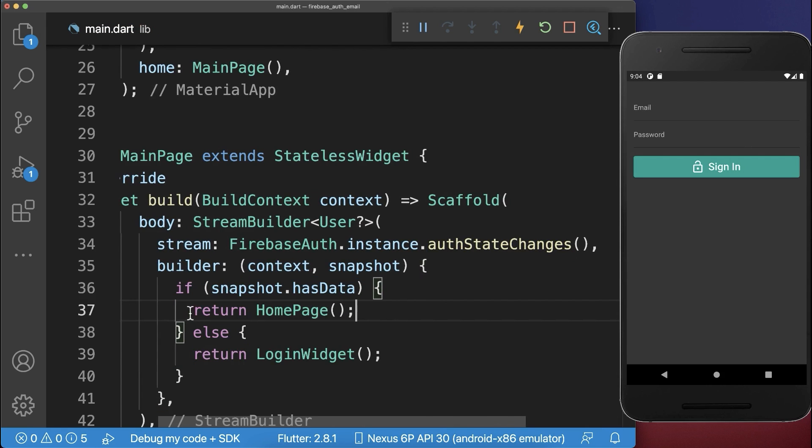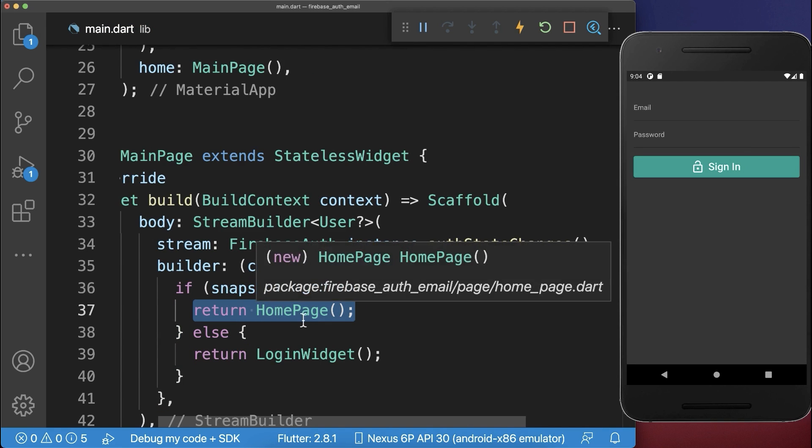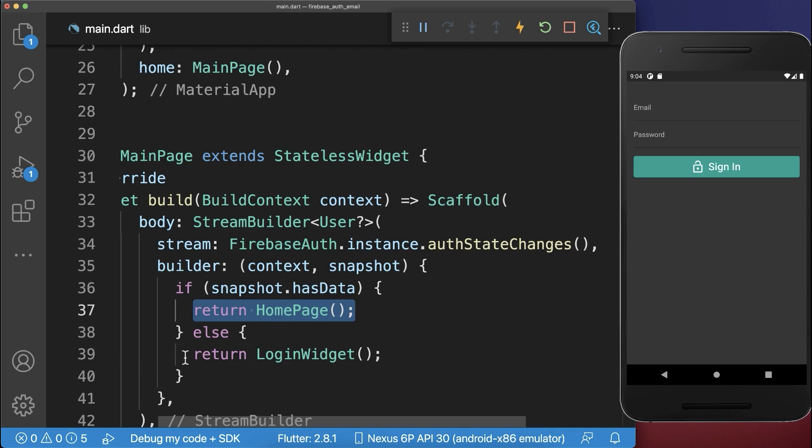If the user is logged in, we display the home page. If the user is logged out, we display the login widget.